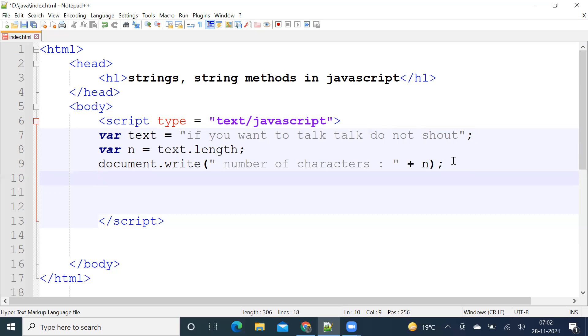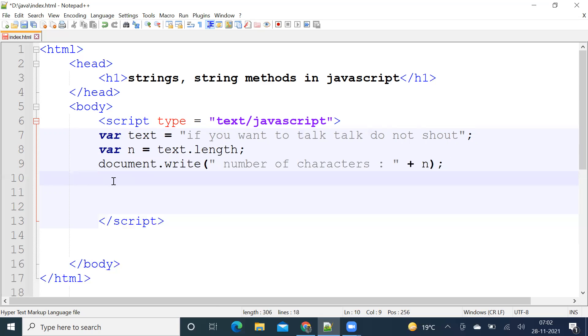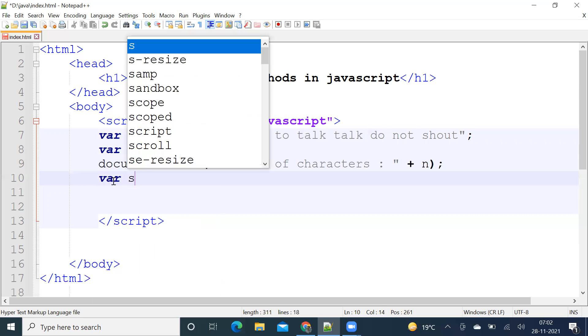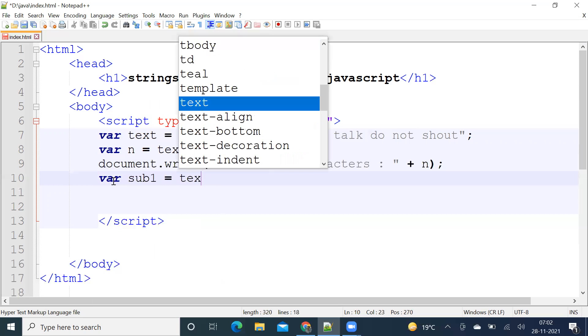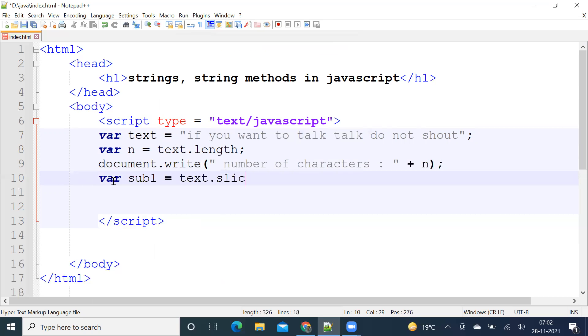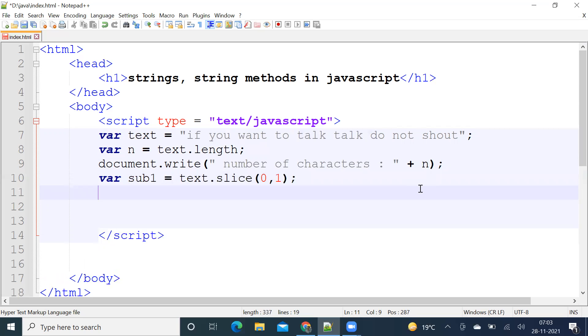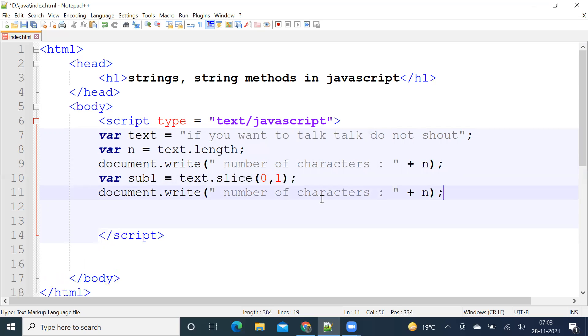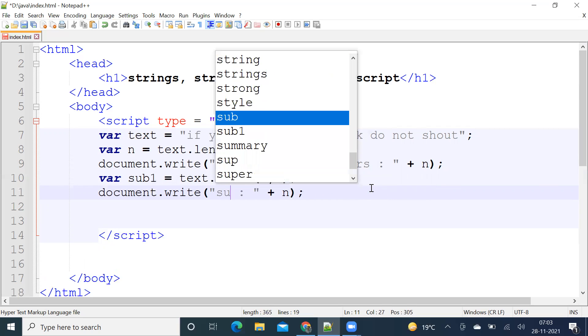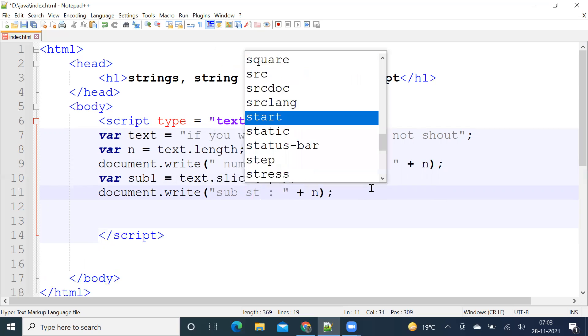Let us slice. I want first two characters. Start is zero, end is one. Say substring one is equal to text dot slice, start is zero, end is one. Print the substring.